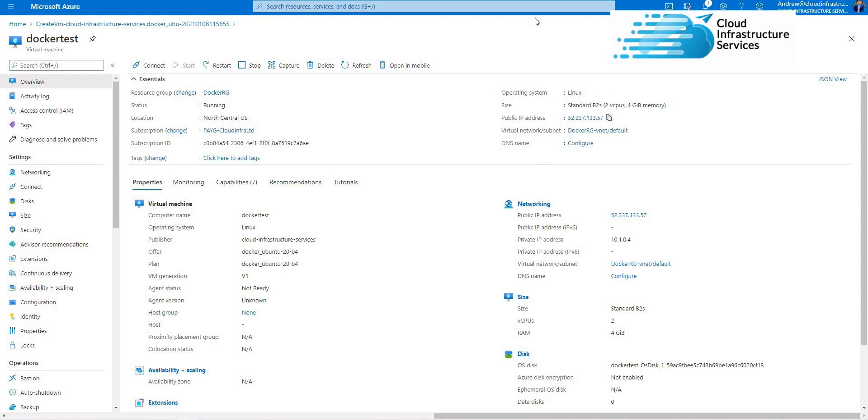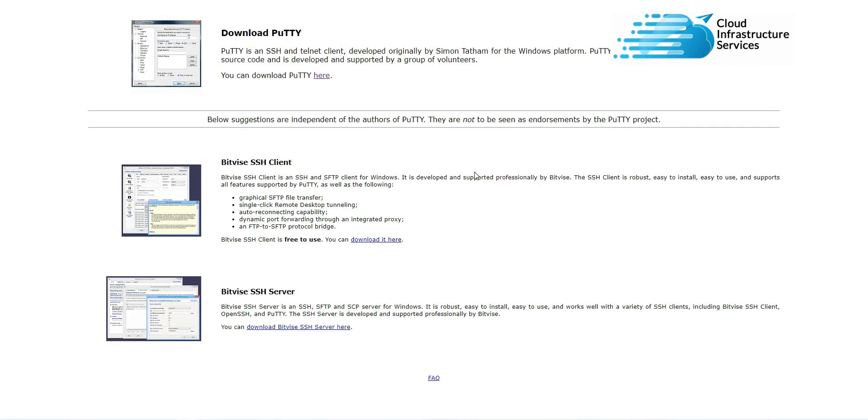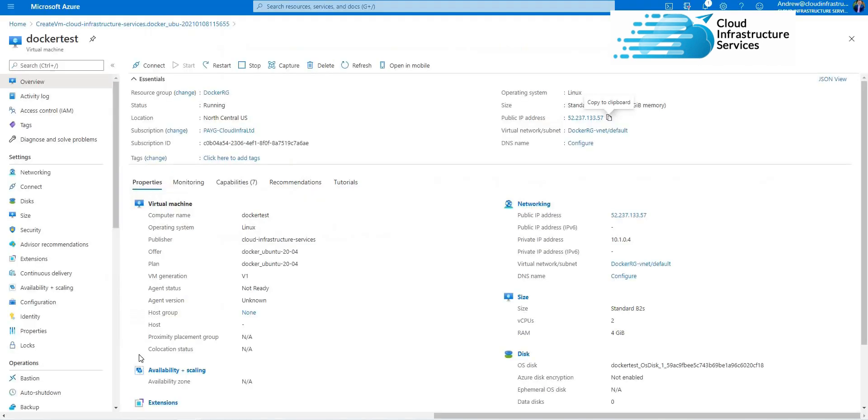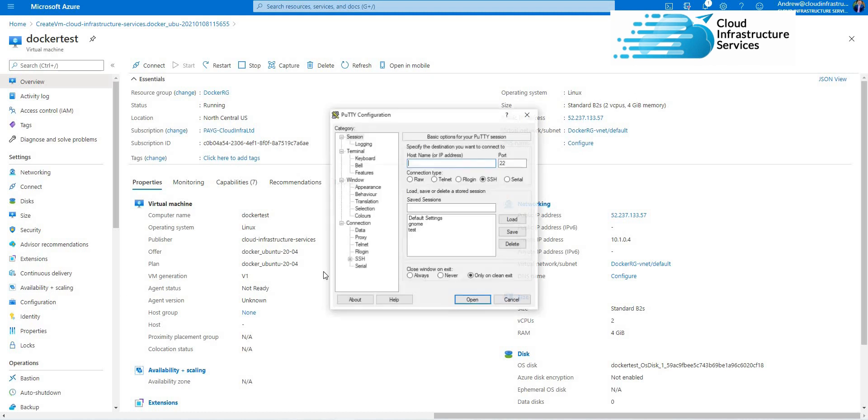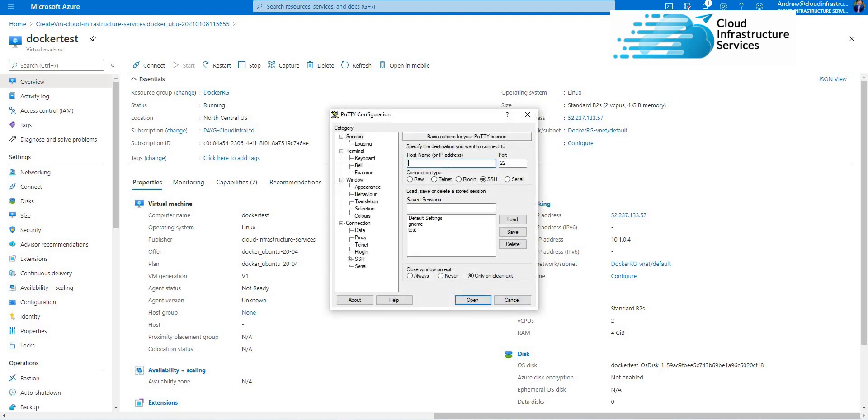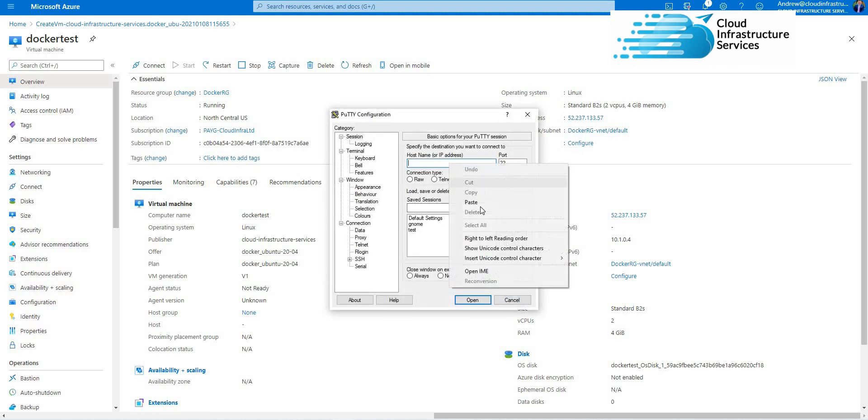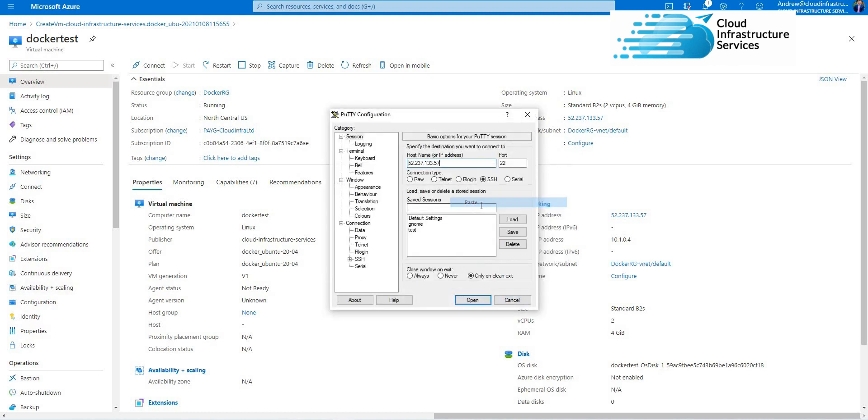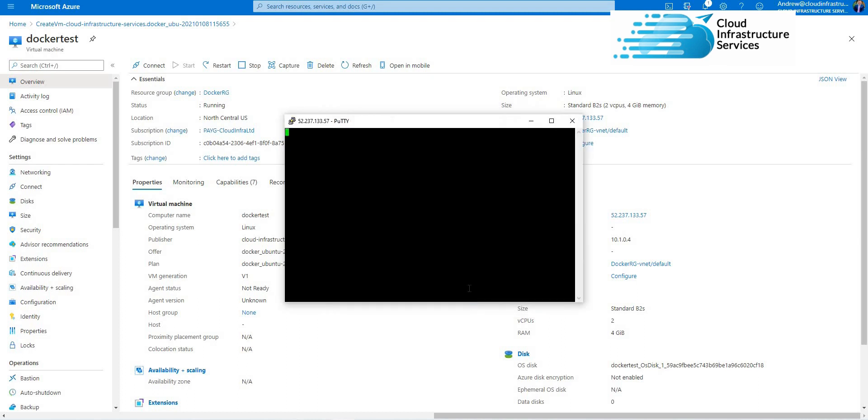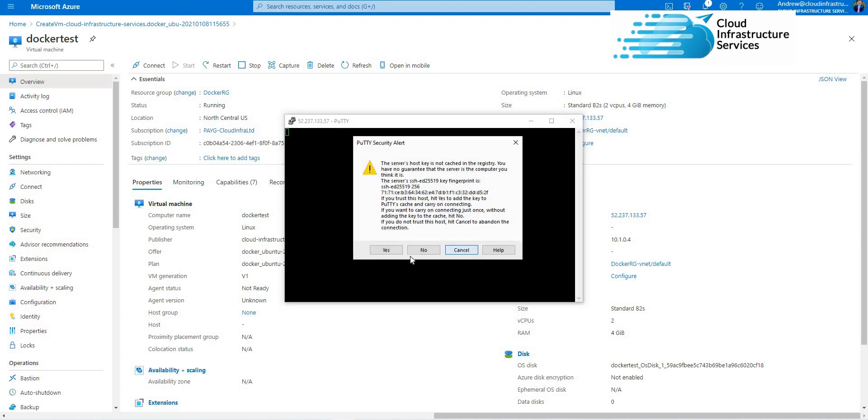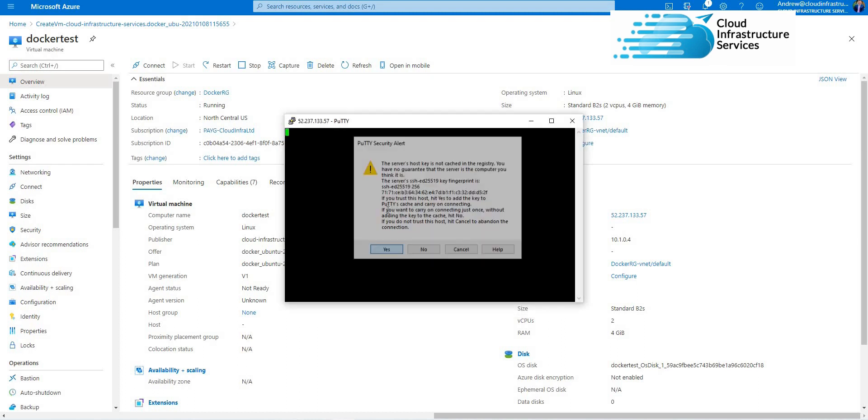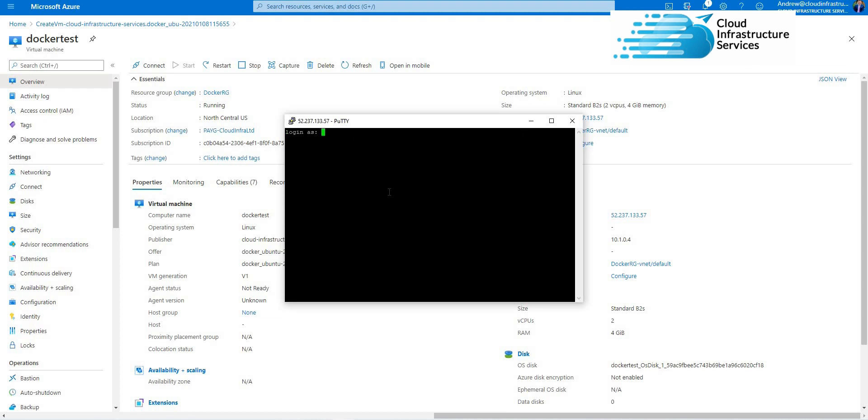I use PuTTY, so it's a free download. Just Google 'download PuTTY,' install that, and then you'll be able to log into your new Ubuntu server. Put that in there, open that. That will do an SSH connection to the server.